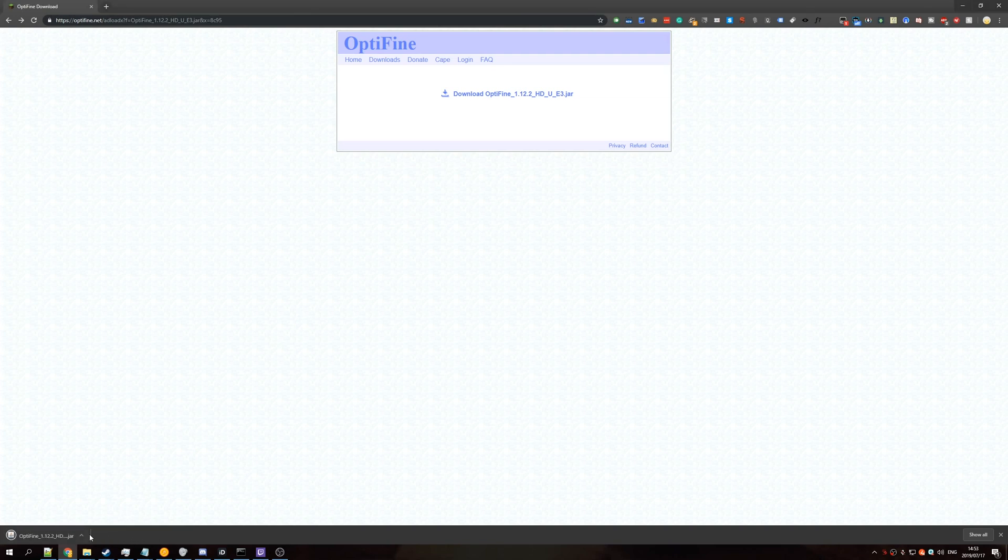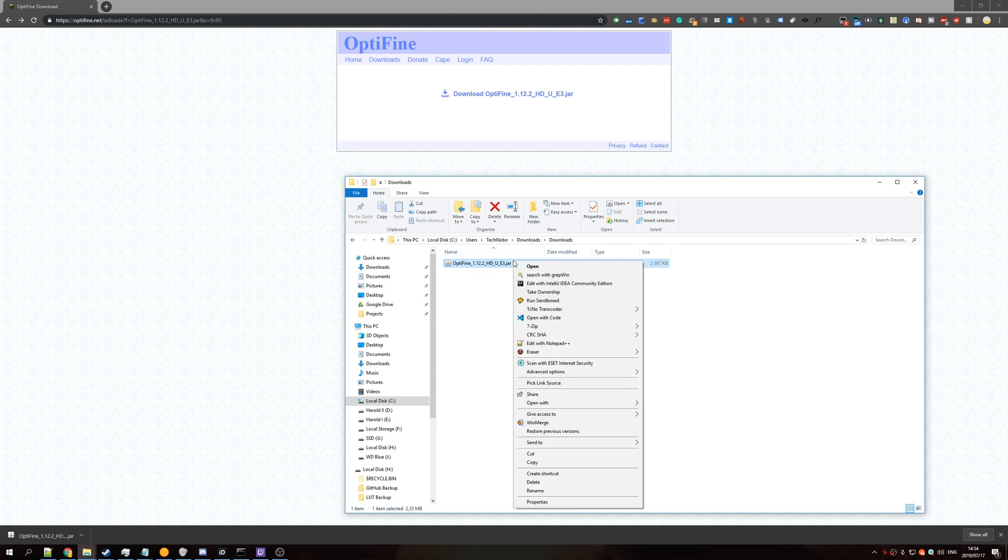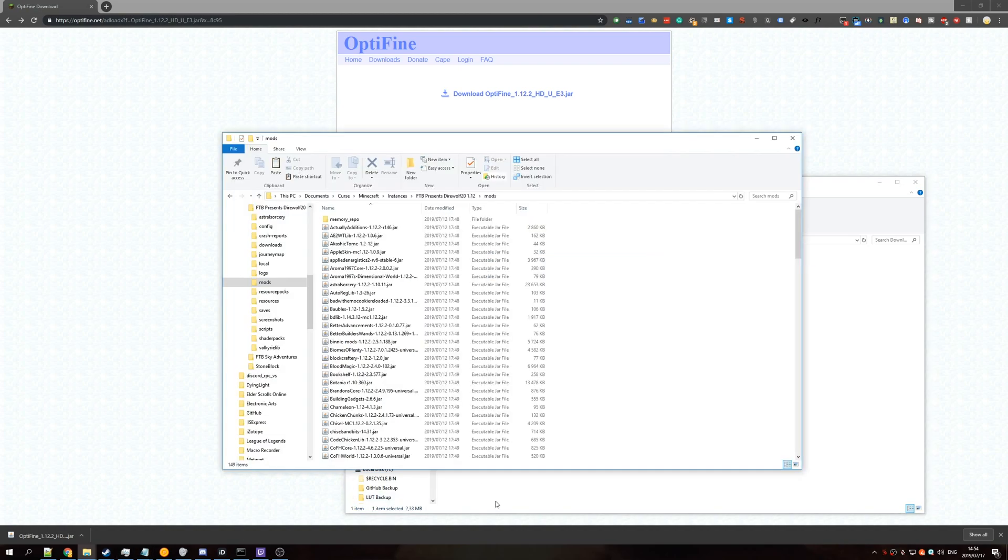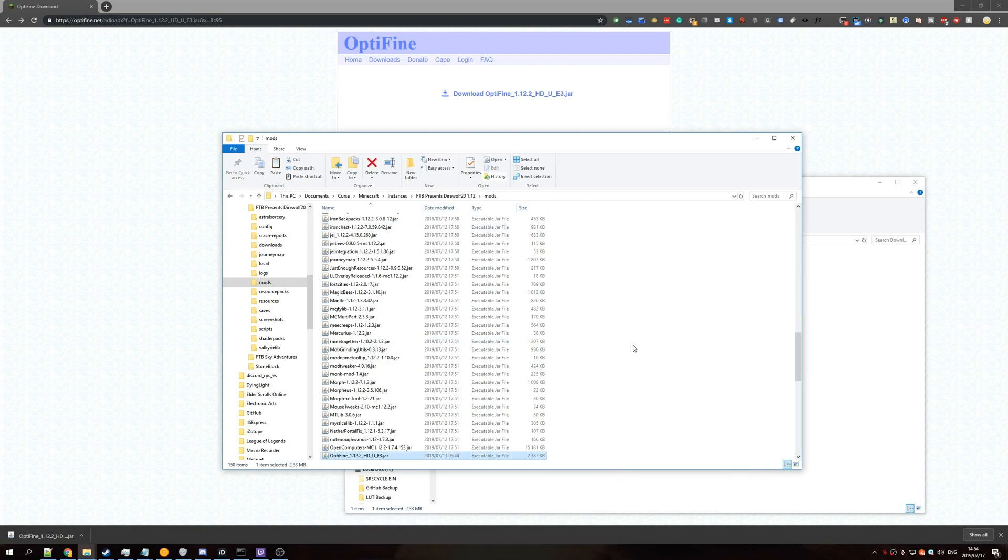Once it's finished, hit Keep, and we'll open folder. Once the folder is open, make sure to select it, right click, copy, go back to the other folder we opened earlier, which is the Mods folder, right click, paste it in here.